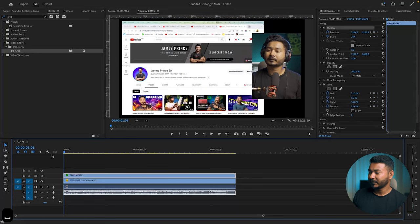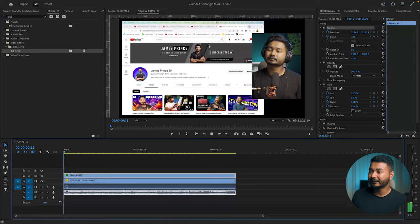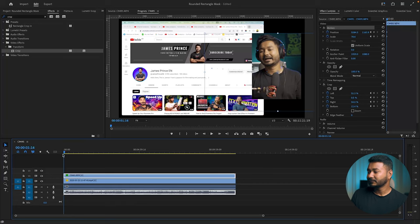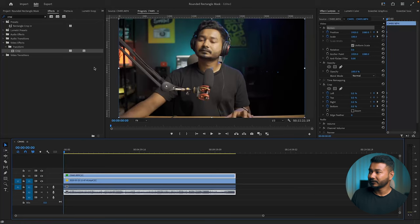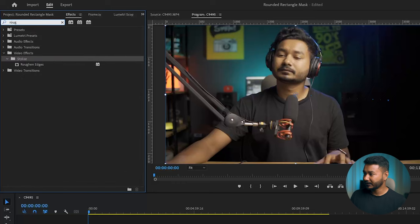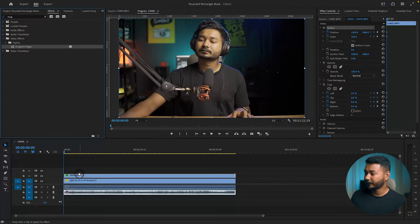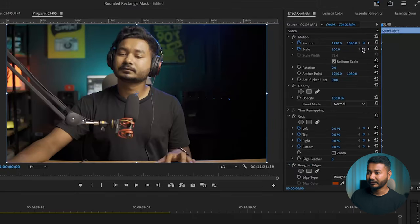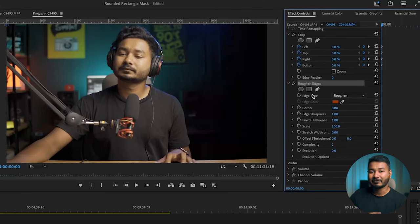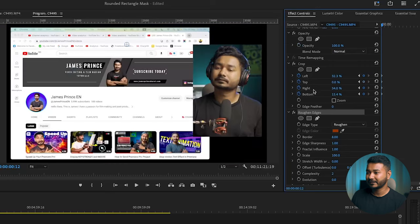But the problem is we are not able to make a rounded rectangle using just this crop effect. So we have to add the rounded rectangle manually. Go back to the beginning of your video and search for 'roughness' — R-O-U-G — and this effect will appear. Click and drag it on top of your facecam. Now scroll down in the effects control panel and at the bottom you'll see the effect we just applied.